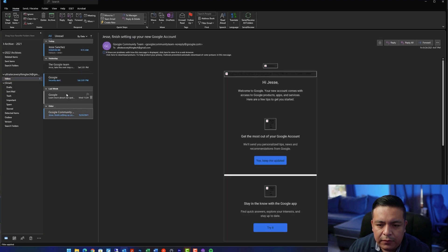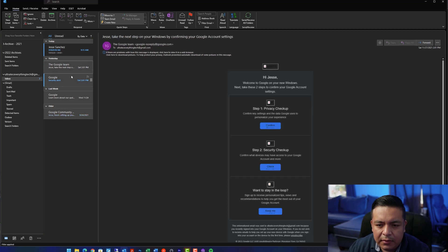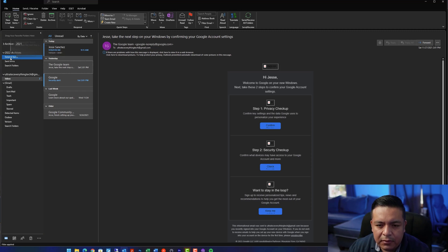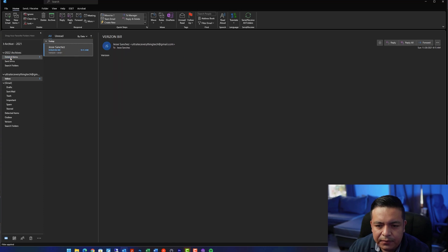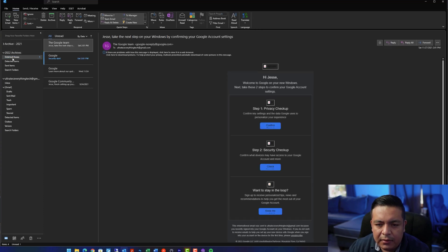And once we're ready to archive, we want to move these emails here by holding Shift, selecting a whole month. And then you want to drag them under either deleted items, or if you want to create a new folder called Inbox, it's up to you. And these emails are now archived on that PST file.